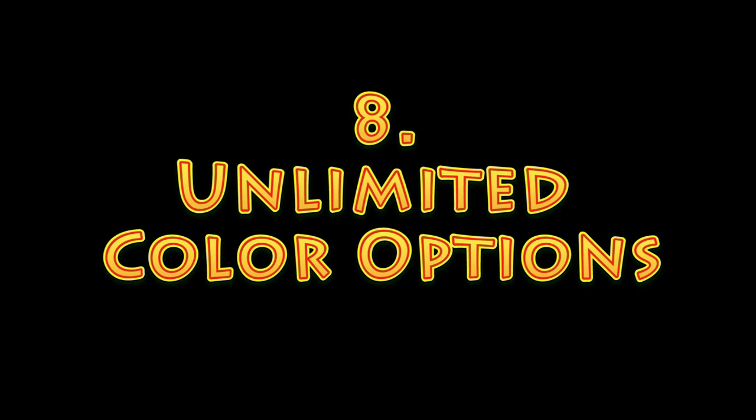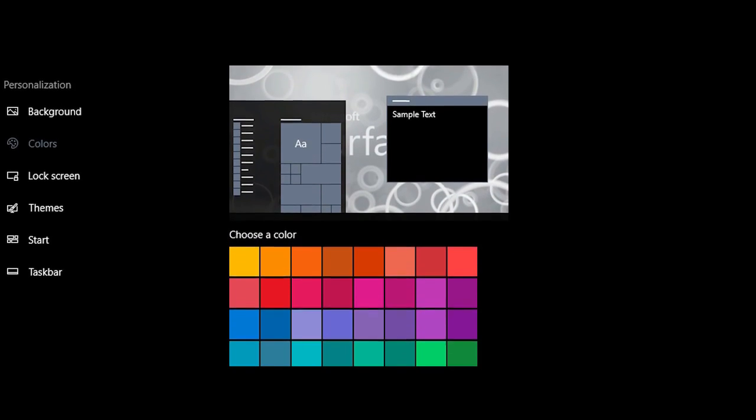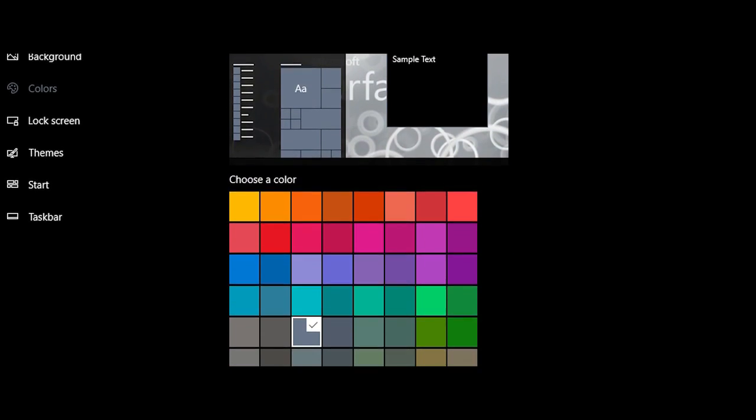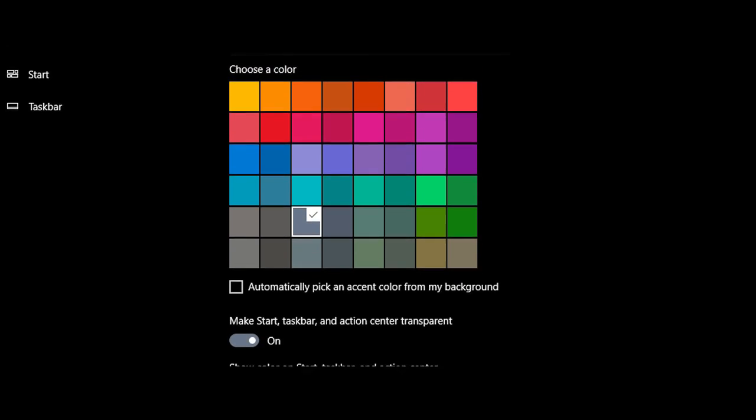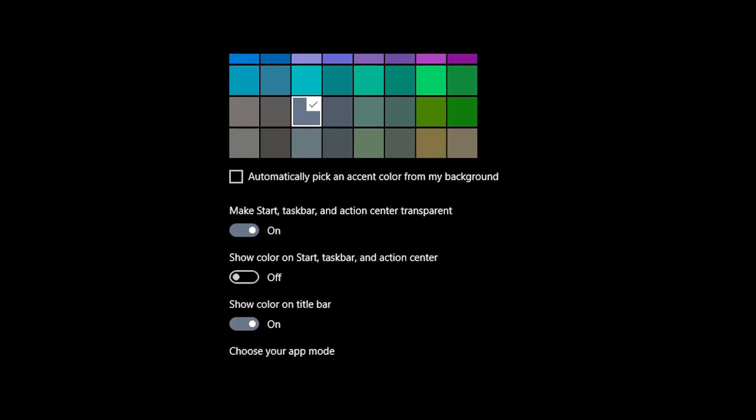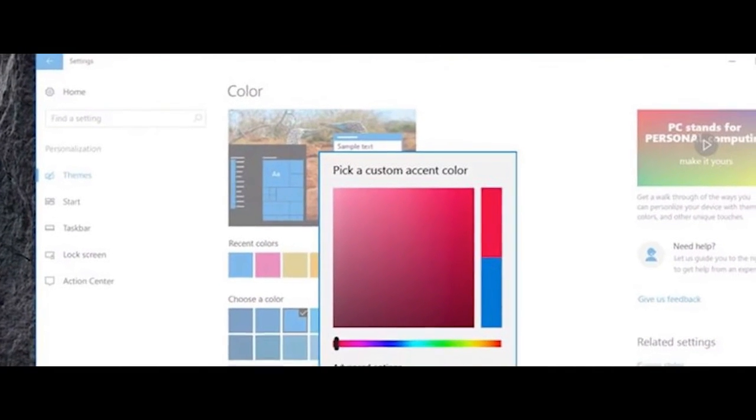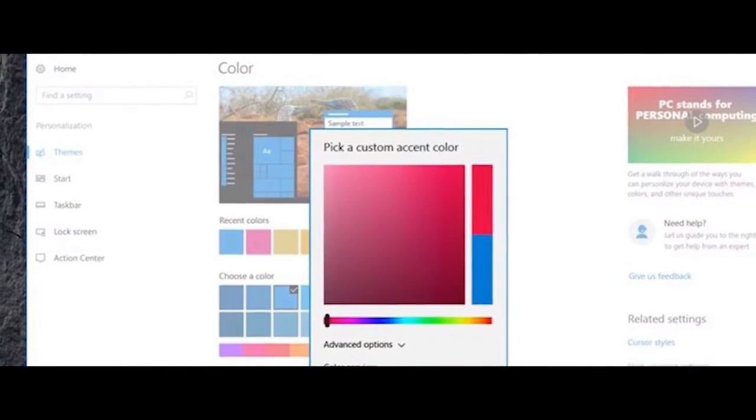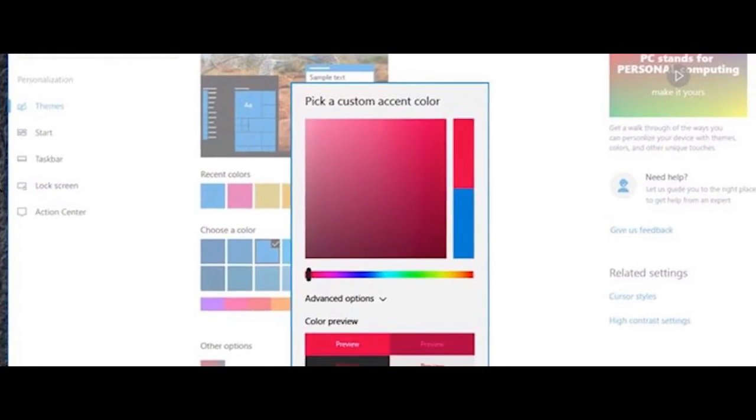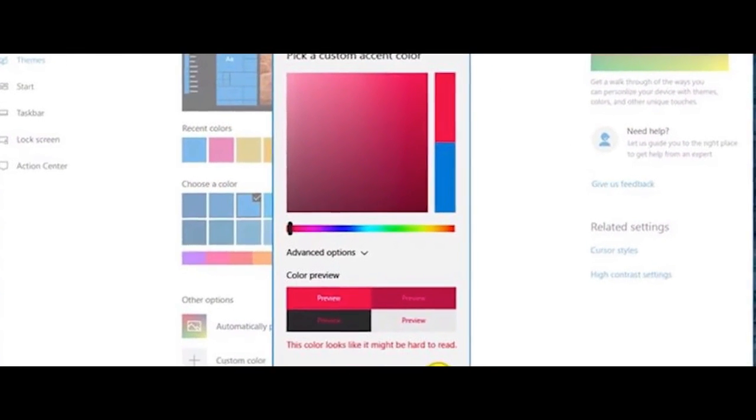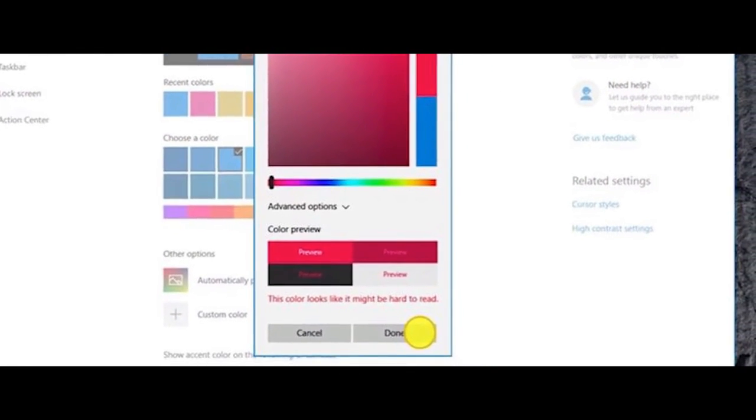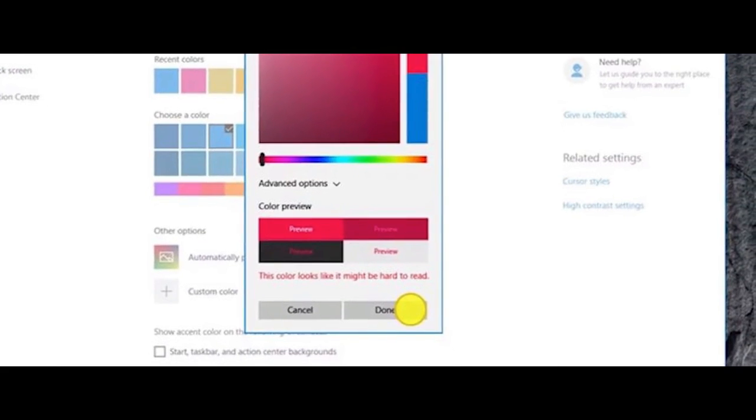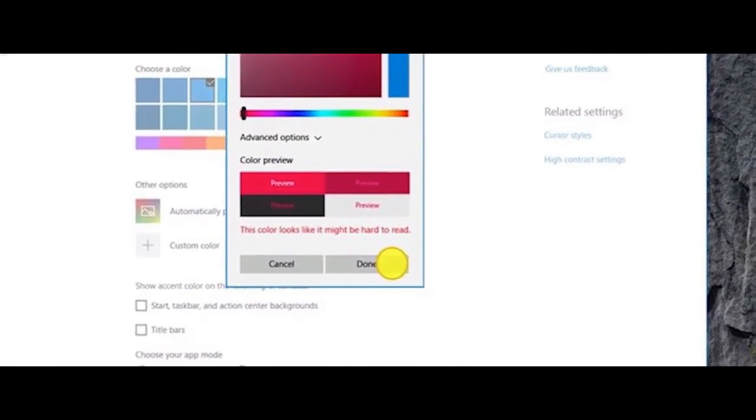Number 8. Unlimited Color Options. Today, you can pick from various accent colors to change how Windows looks, but the number of colors available to you is limited. With the Creators Update, this might change. As you can see from this image, you can pick any color you desire from a custom color palette. Let us know in the comments what color you want to apply that you can't right now.